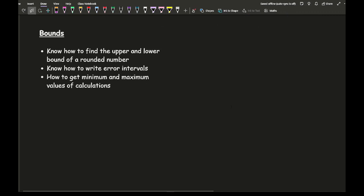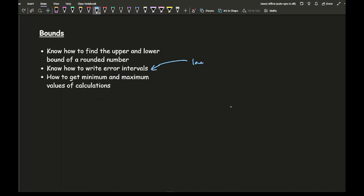Moving on to bounds — if you're not sure about this topic, I strongly recommend watching the dedicated video. You need to know how to find the upper and lower bound of a rounded number, whether rounded to decimal places, significant figures, or to the nearest ten, hundred, thousand, etc. You also need to know how to write error intervals: lower bound ≤ x < upper bound, noting that the upper bound uses a strict inequality (no equal sign).